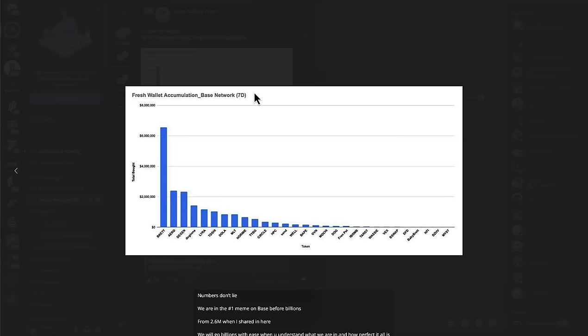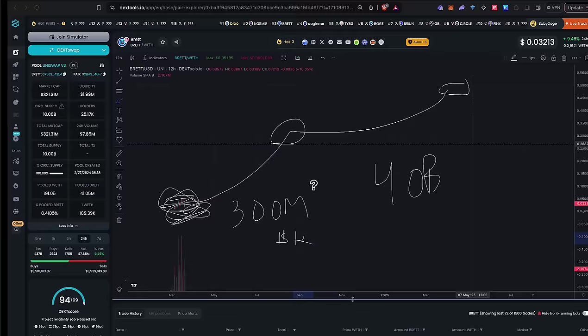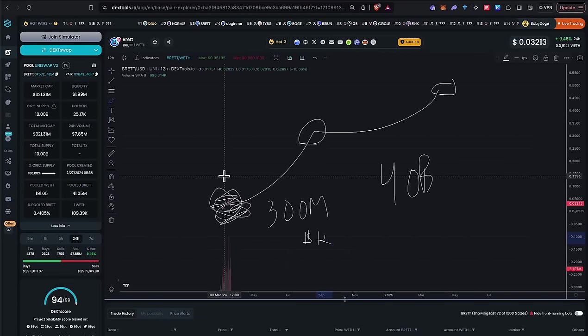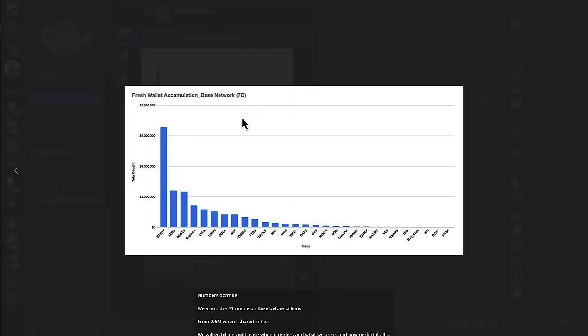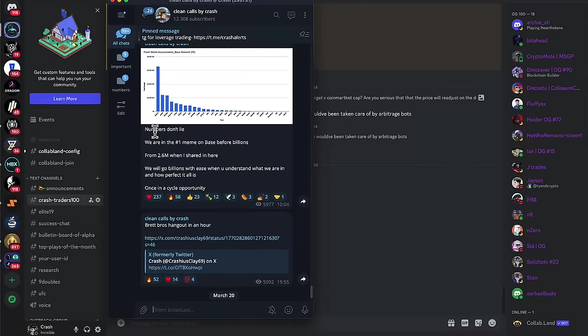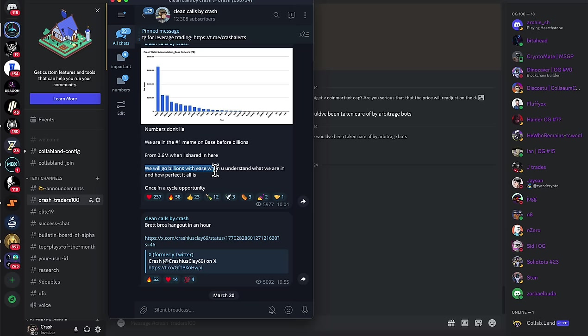Check this out, by the way. Fresh wallet accumulation on base network. Look at Brett. It just makes everything else look like a joke. What are people accumulating? What do people care about on Coinbase's incubated L2? They care about Brett. The stats do not lie. Numbers don't lie. We are in the number one meme on base before billions. We will go billions with ease. When you understand what we are in and how perfect this all is, it's a once in a cycle opportunity.